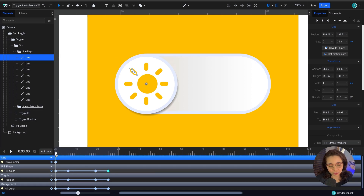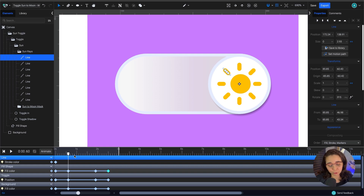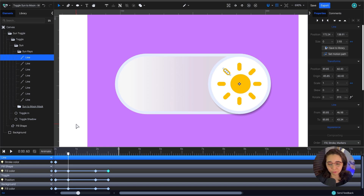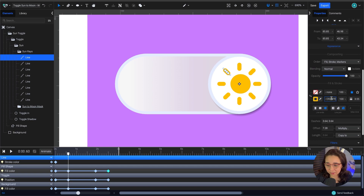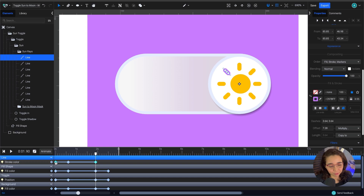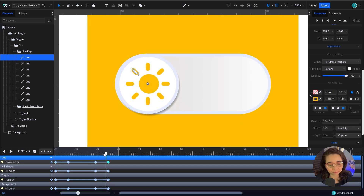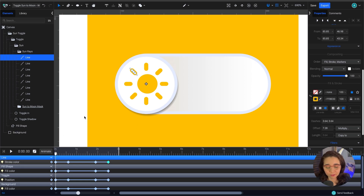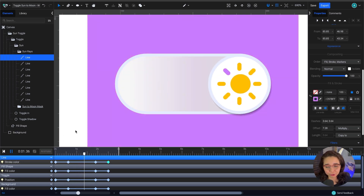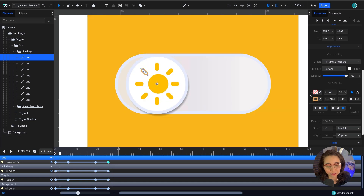I'll add a stroke color animation to the first line. Initially it's yellow and I want it to turn purple — even though it's going to disappear, the color transition helps the overall feel. I still have the purple hex code, so I'll add the values, copy and paste the keyframes so the sunray changes to purple and then back to yellow.